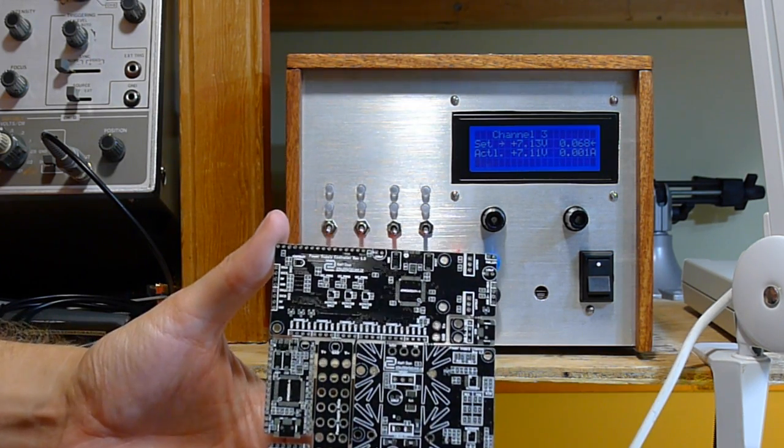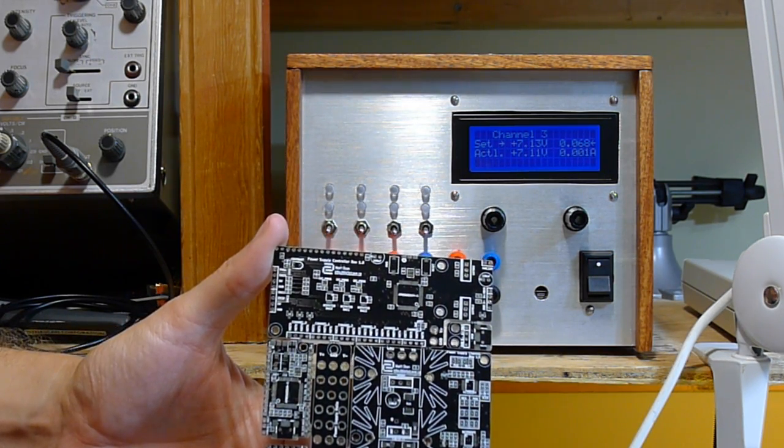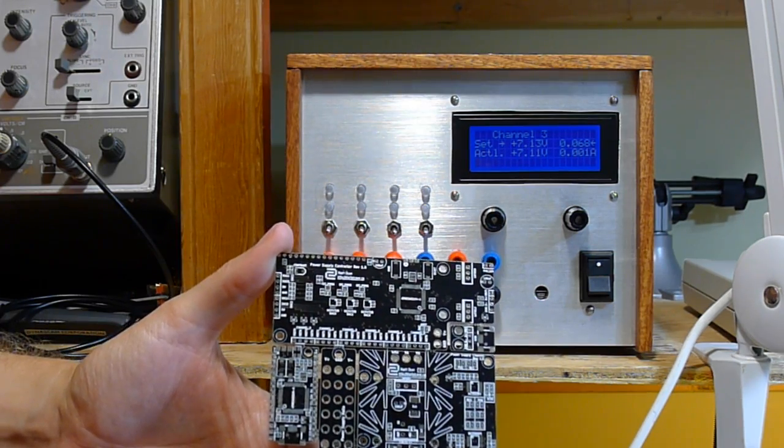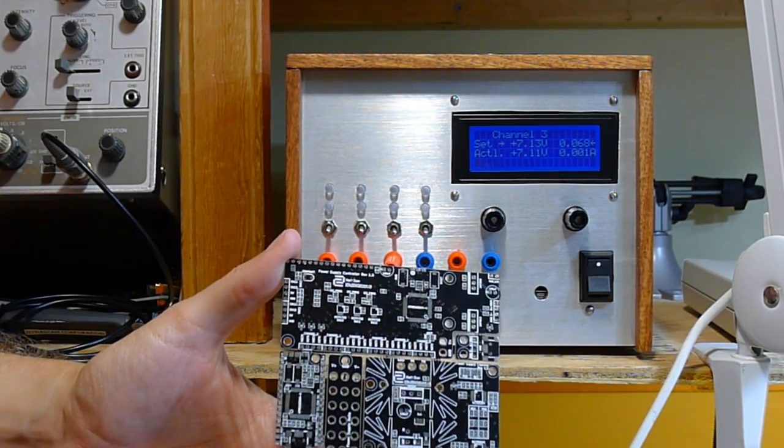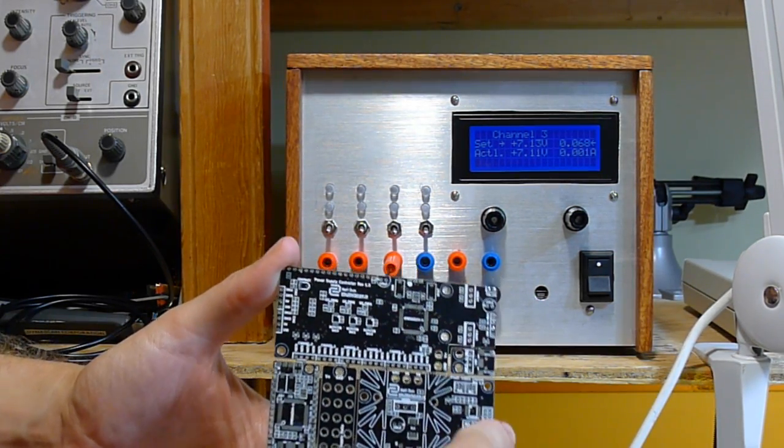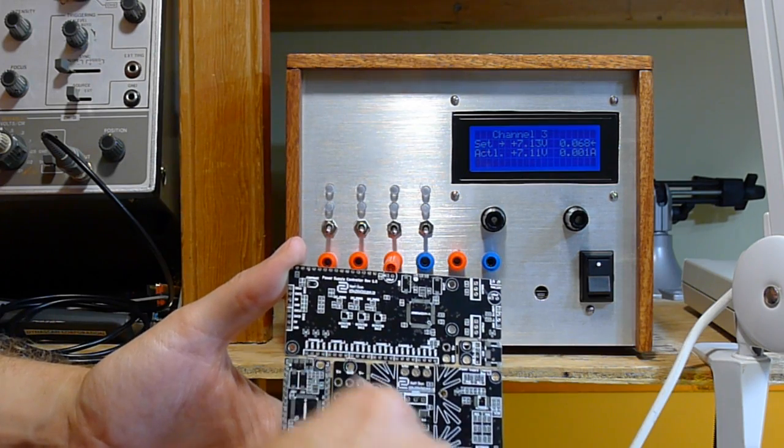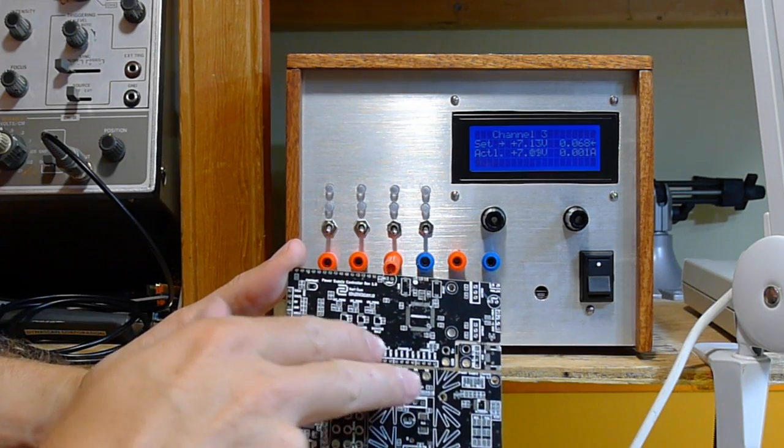This is the actual board that you get from Dirty PCBs. It's pretty simple. This section here is the actual voltage regulation part.